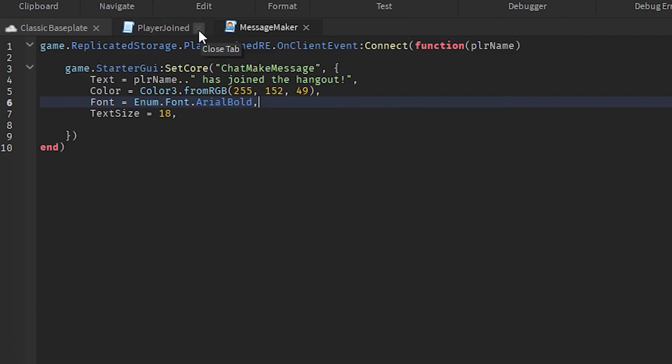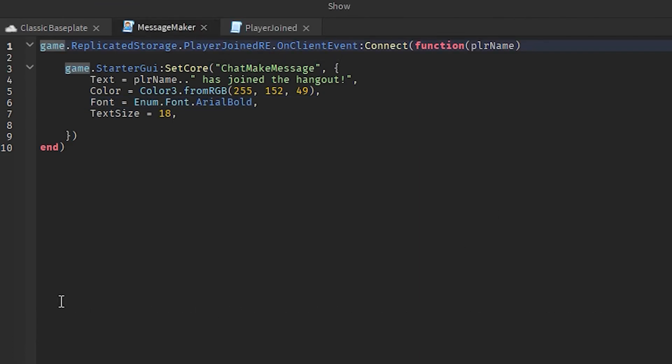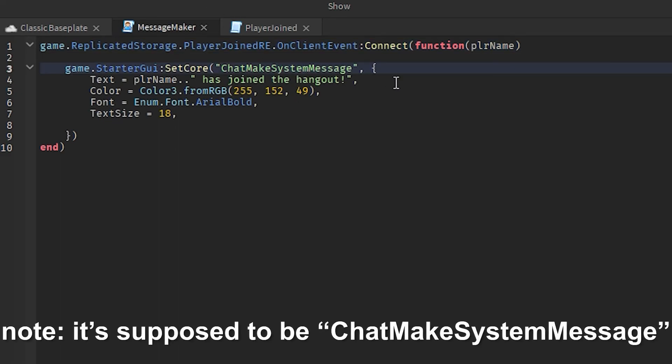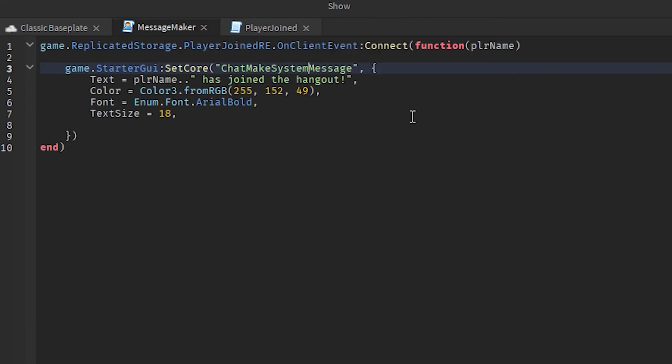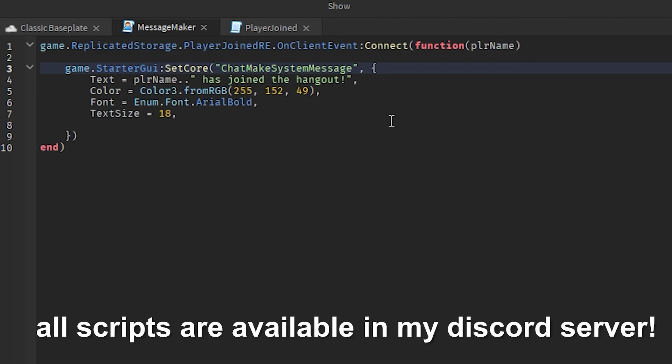Now let's test it out. And before we continue, here's another mistake - we're gonna type in ChatMakeSystemMessage. Just letting you guys know in case you do mess up, don't worry the script is perfectly fine. It's just me being lazy. If you guys want the scripts by yourself, they will be available in my Discord server and you can get those scripts from my Discord server.